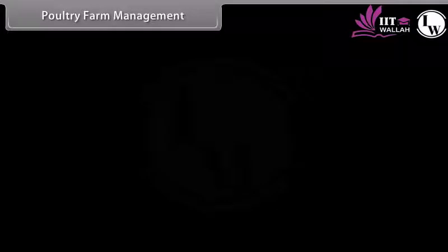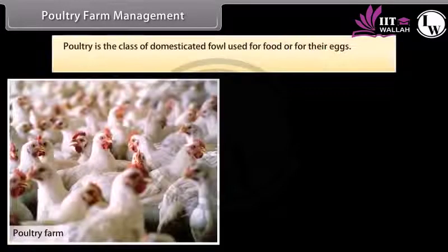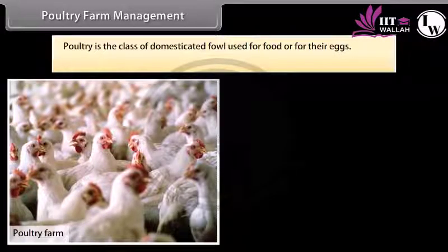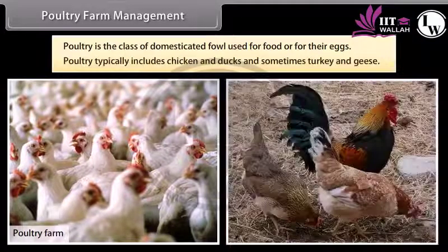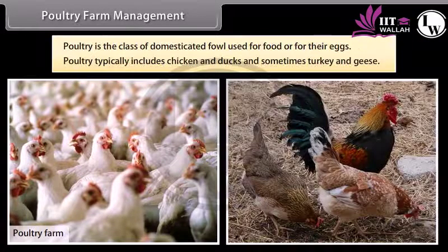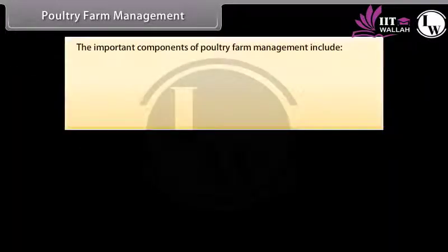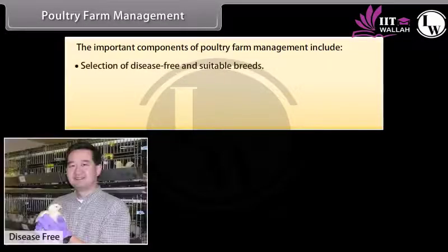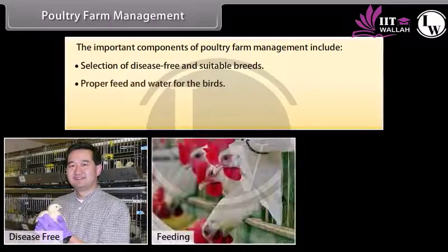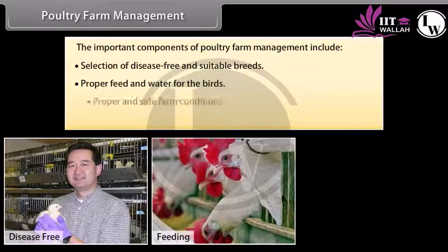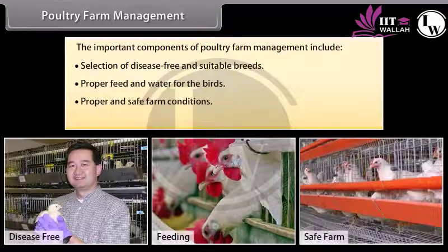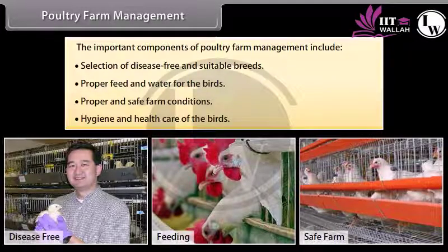Poultry farm management. Poultry is the class of domesticated fowl used for food or for their eggs, typically including chicken and ducks and sometimes turkey and geese. The important components of poultry farm management include selection of disease-free and suitable breeds, proper feed and water for the birds, proper and safe farm conditions, and hygiene and health care of the birds.